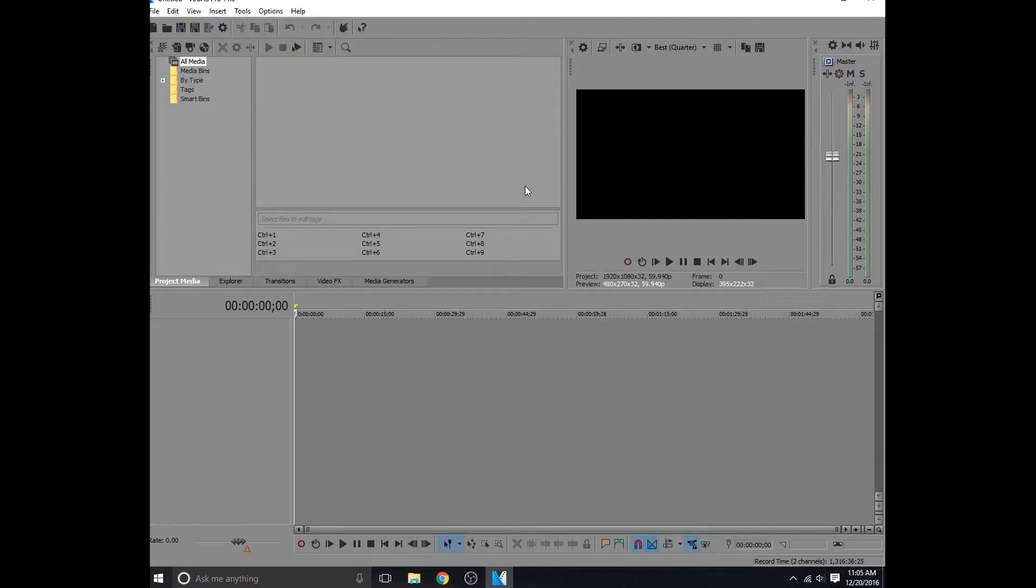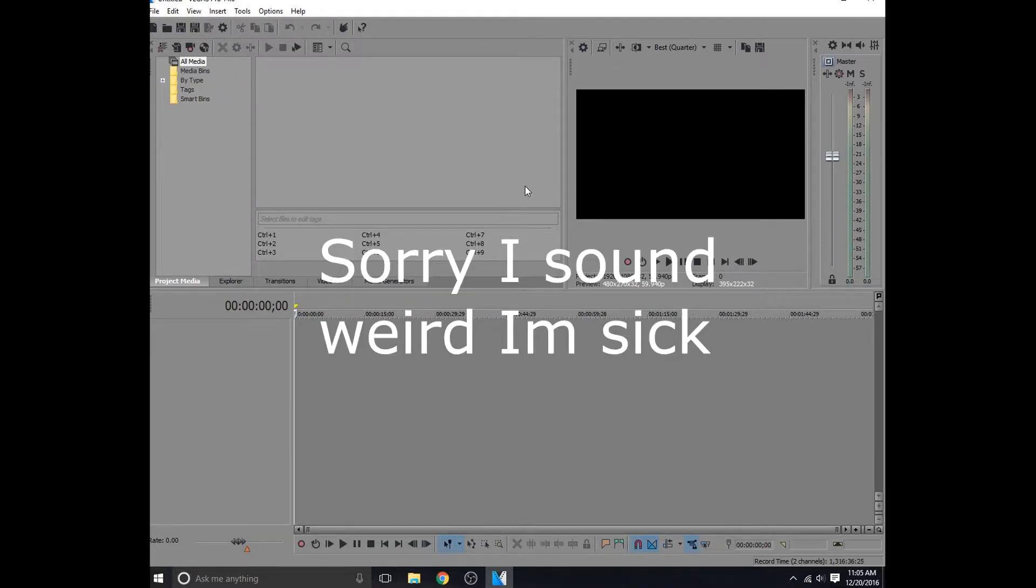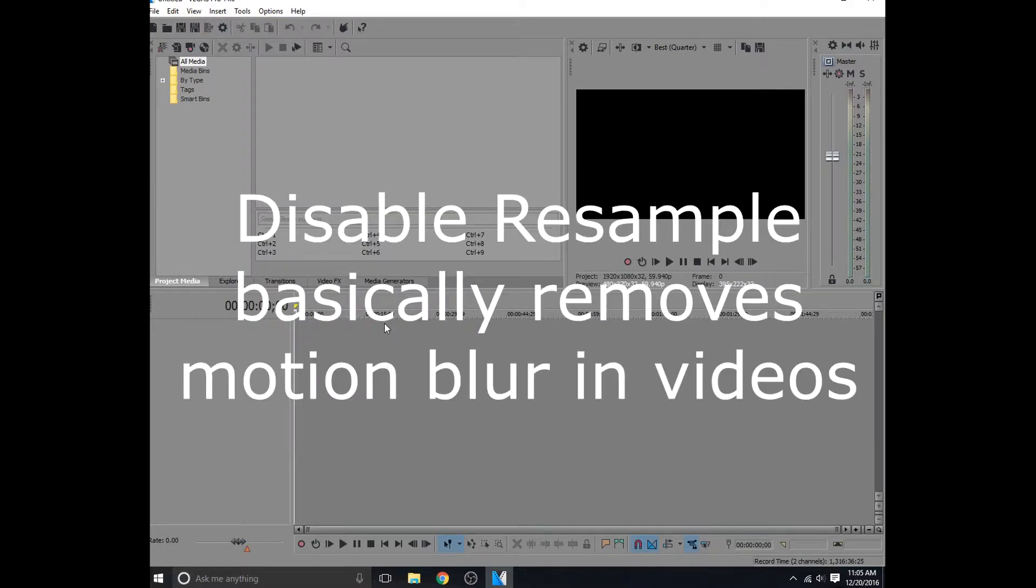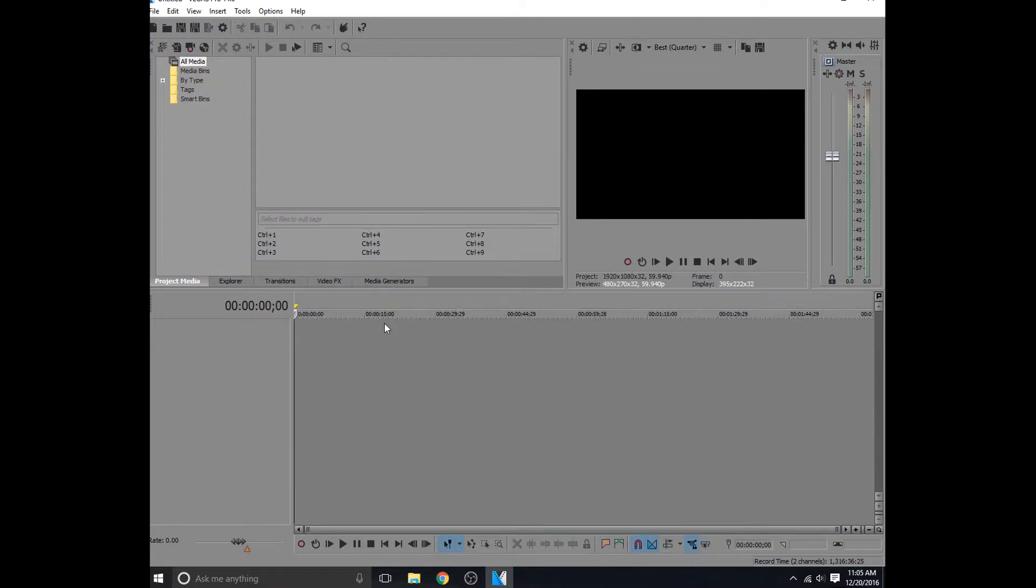We'll show you guys how to disable resample automatically. So right when you put a clip in your Sony Vegas file, it already has this simple resample mode on it. We're going to call it the resample. You might want to disable resample automatically on your files. It's good in case you just forget, and after you render the video, oh shoot, I forgot to disable resample. Or you're just lazy like me and don't feel like disabling resample every time you put a new file in.